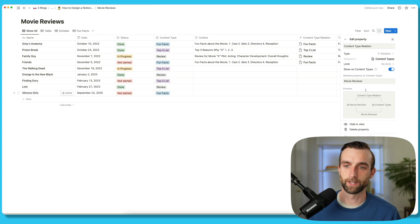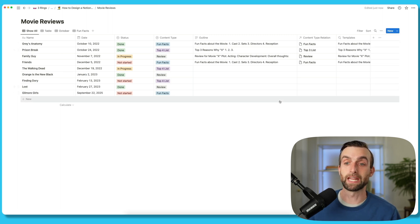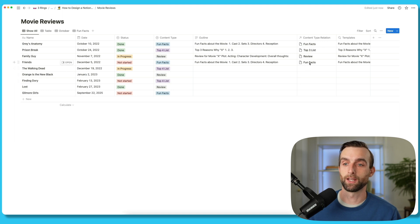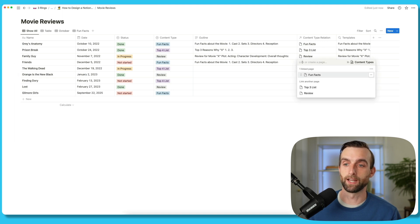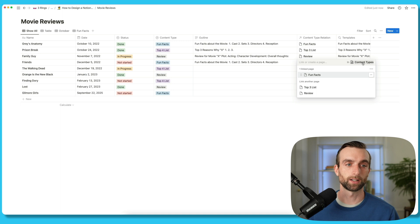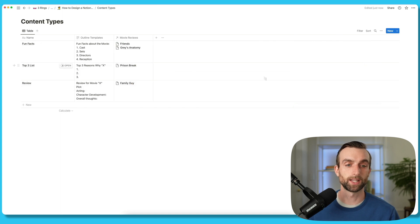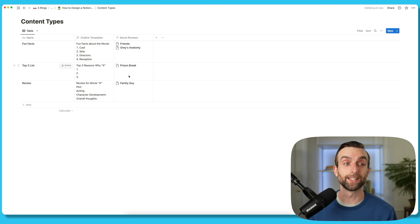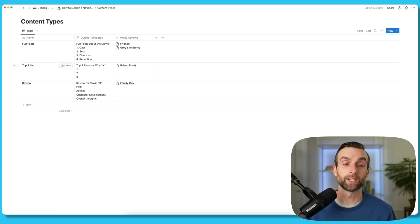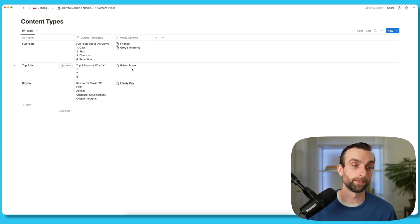Now if I get out of this, I can get back to the content types database by clicking on one of these cells that's connected and then clicking content types. So now we are in our content types database again, and you can see all of the different movie reviews that are related to the content types. And because they're related, we can also do some math.